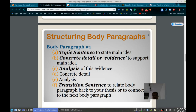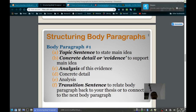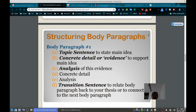Also remember that the analysis sentences must analyze evidence that's already been presented, so make sure you're not analyzing something that you later provide evidence for. The evidence should come first, then the analysis. If you remember those two things, you'll have a good balance between evidence and analysis type sentences, and a logical order in the way that you're presenting the evidence.